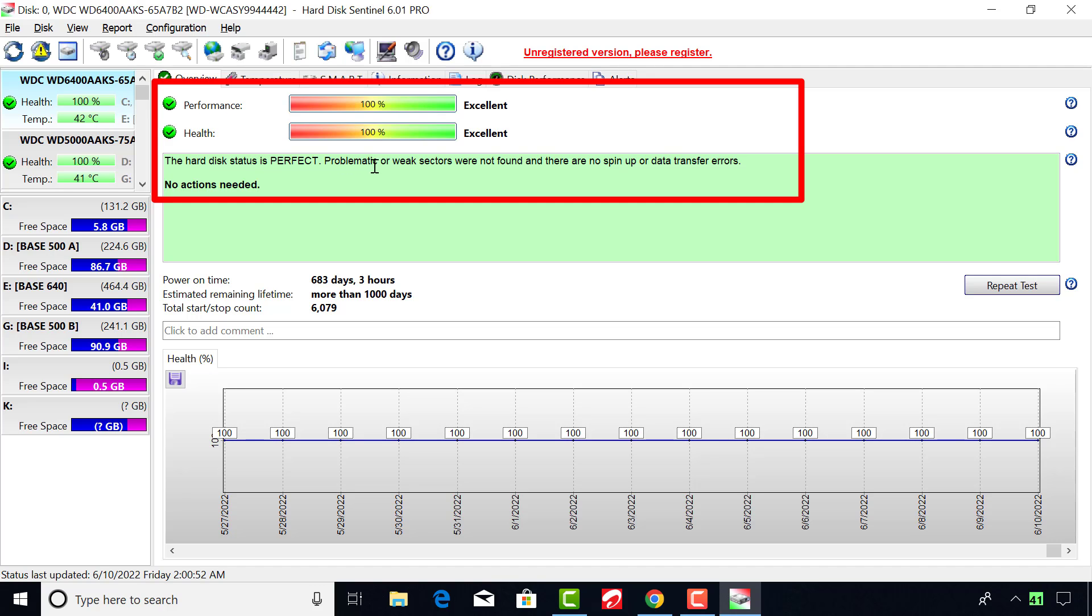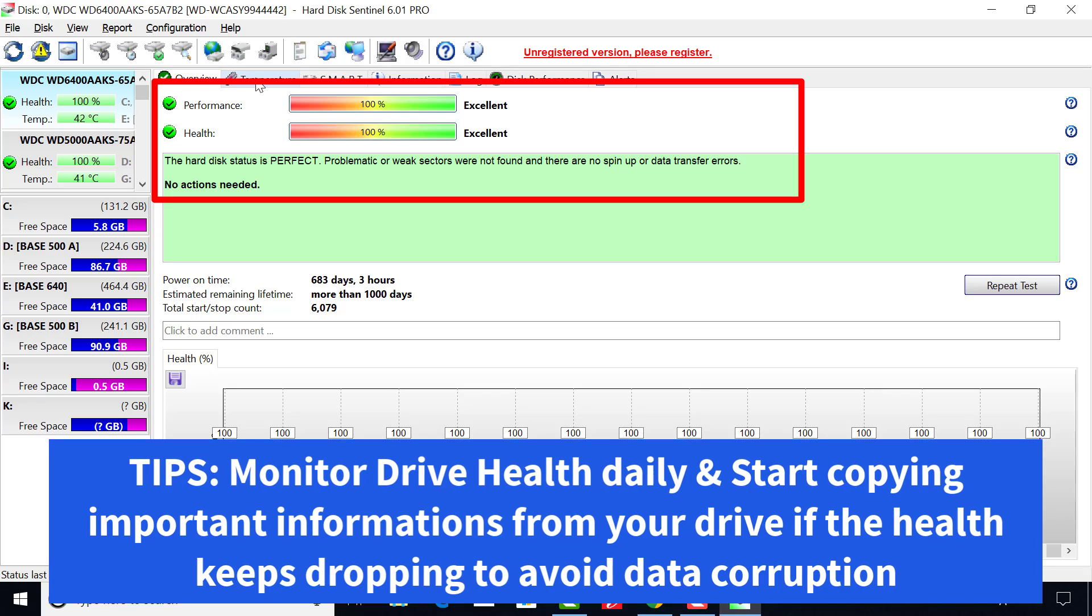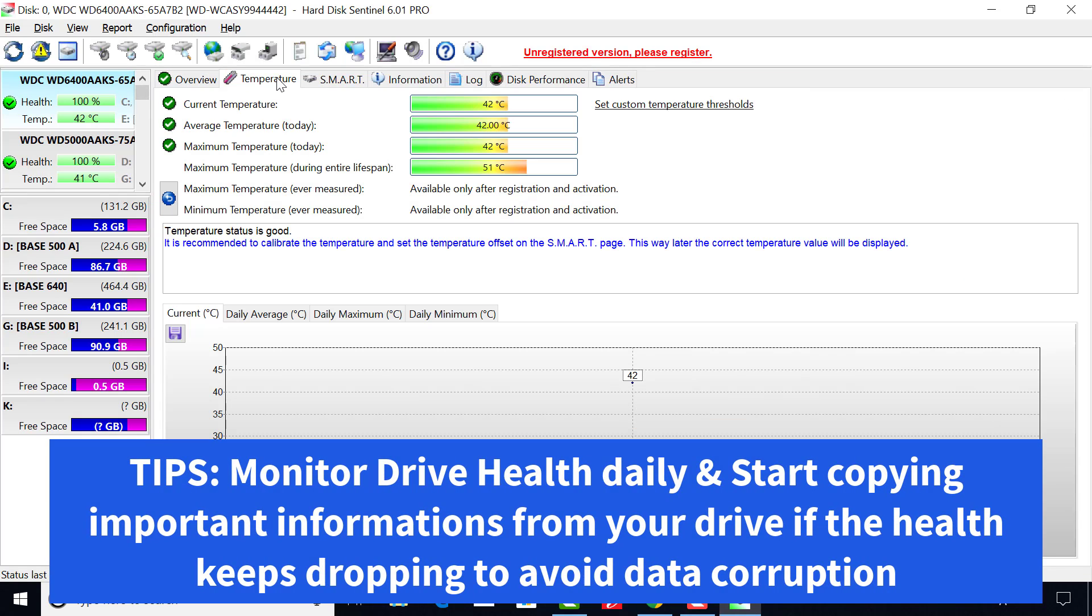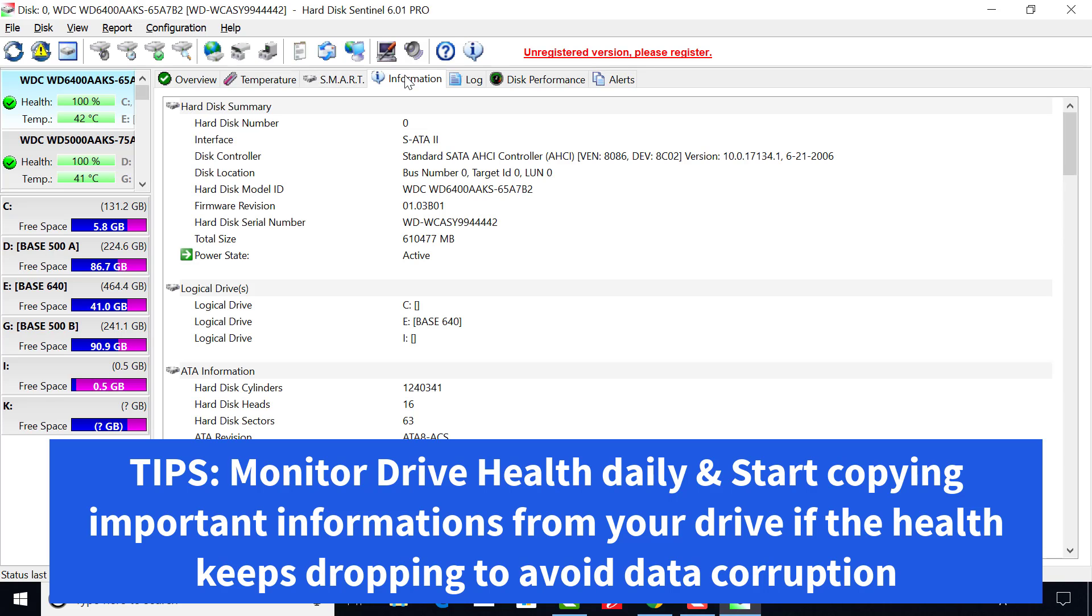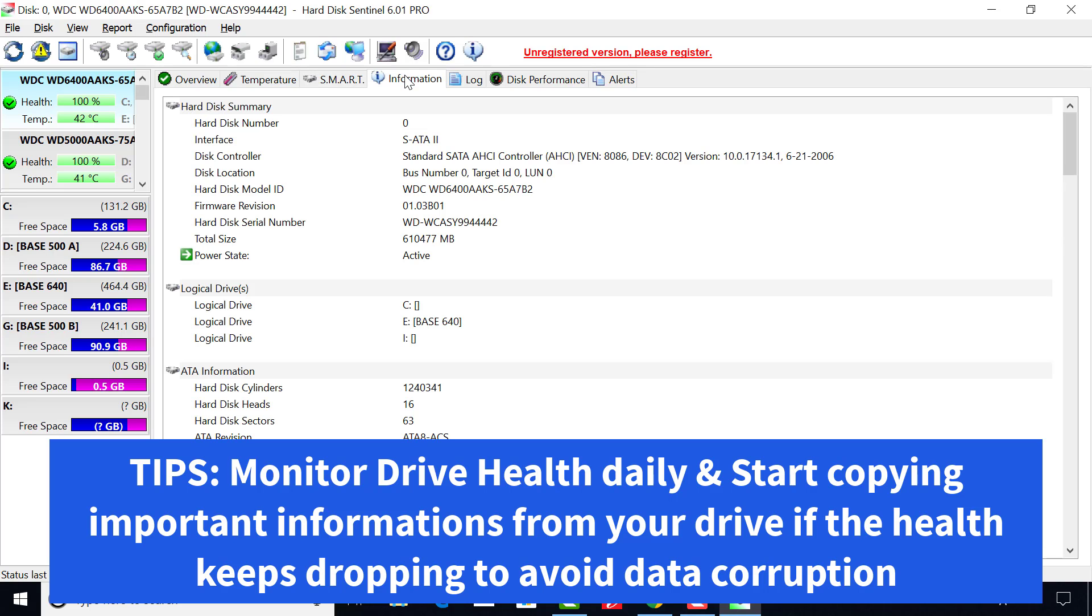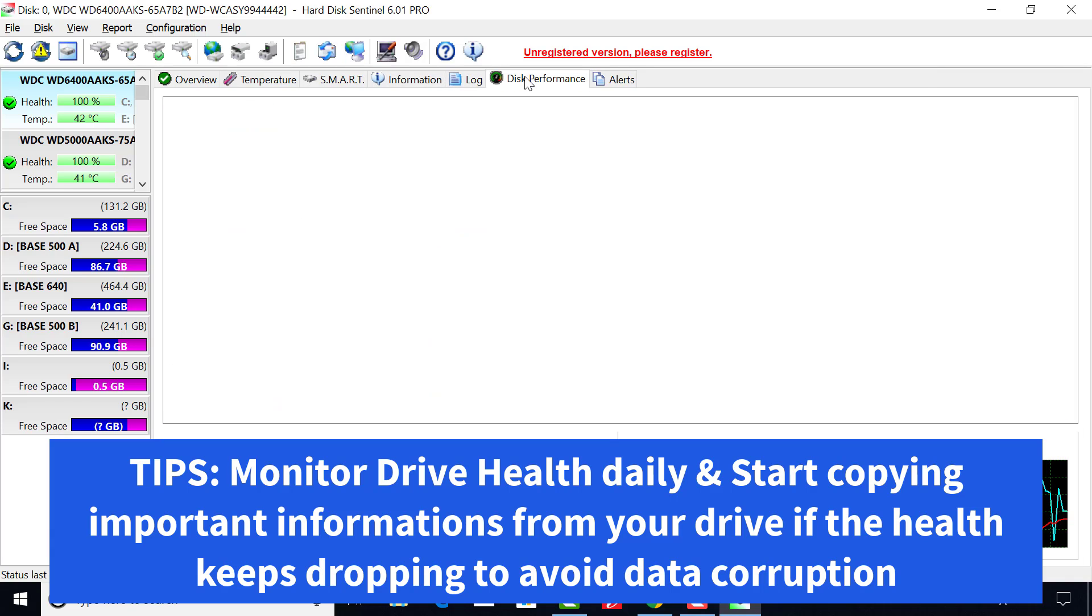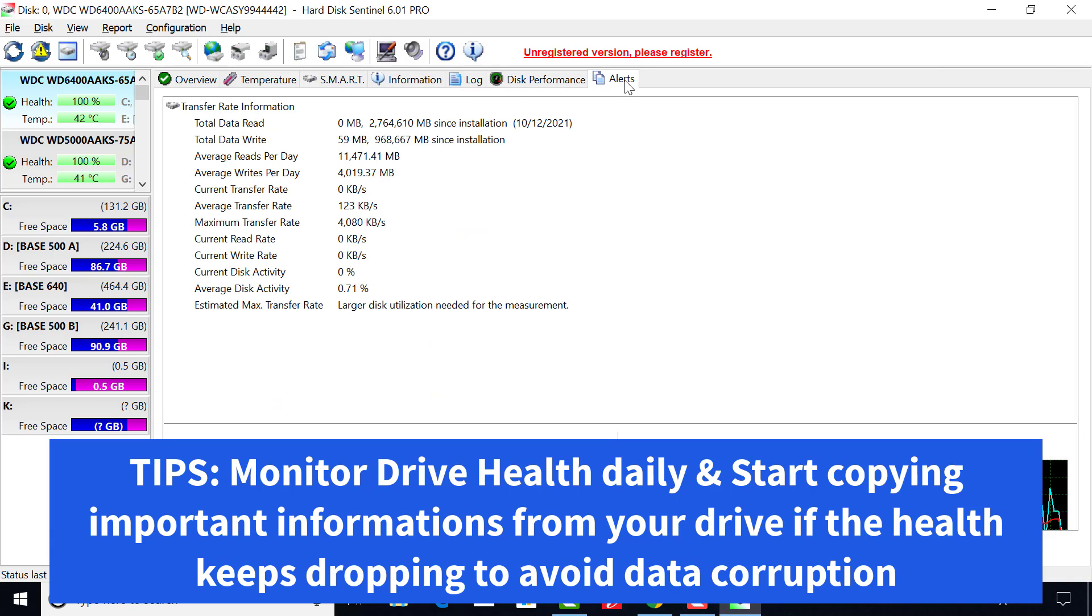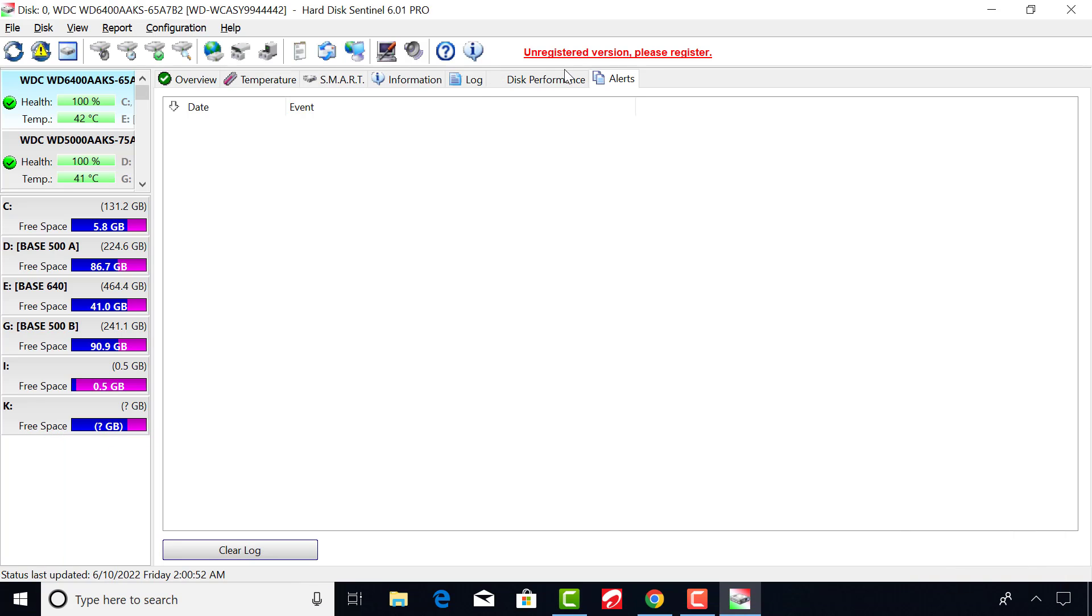Anything below 100 means you need to consistently monitor your drive to avoid deterioration and data loss. Please if you notice any further reduction in the health of your hard drive, try as much as possible to start backing up important information from your hard drive to avoid data corruption.